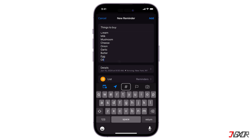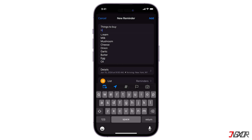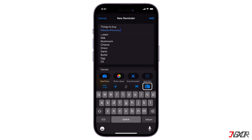To continue setting up the reminder, tap the Tag button to add a tag — it lets you quickly and automatically organize reminders based on keywords. The Flag button marks a reminder as extra important and makes it appear in the flagged smart list on the Reminders app main screen. You can also add an attachment by clicking the camera button — take a new photo, choose an image from your photo library, or scan a document or text. Once done, tap Add.